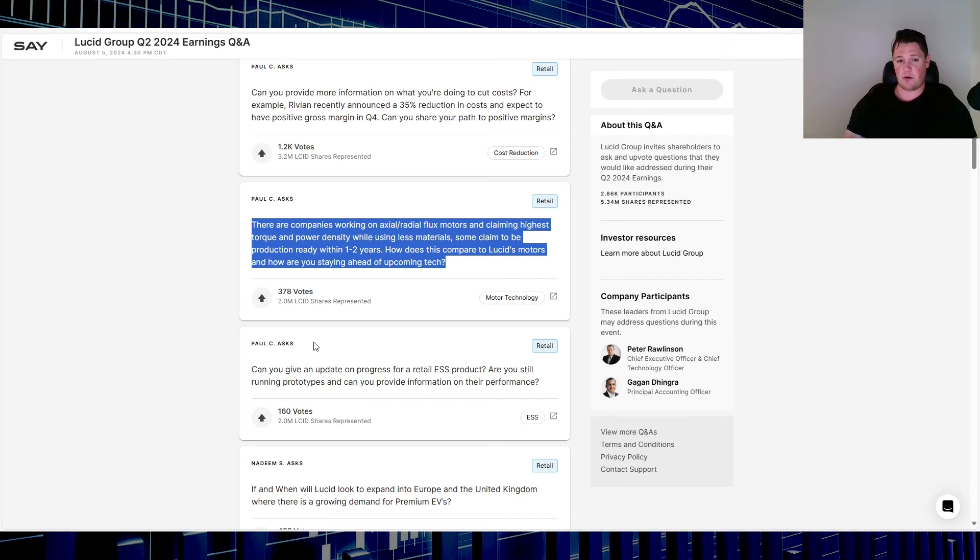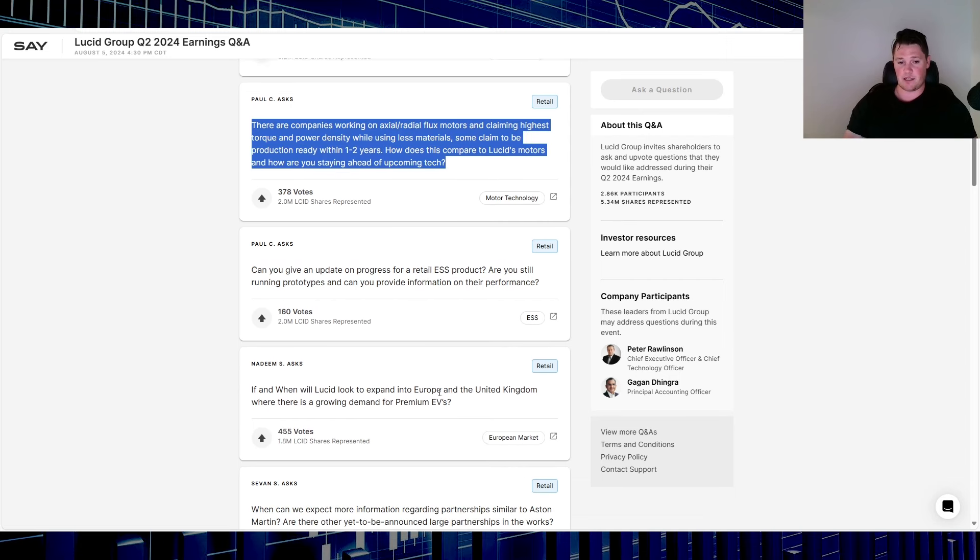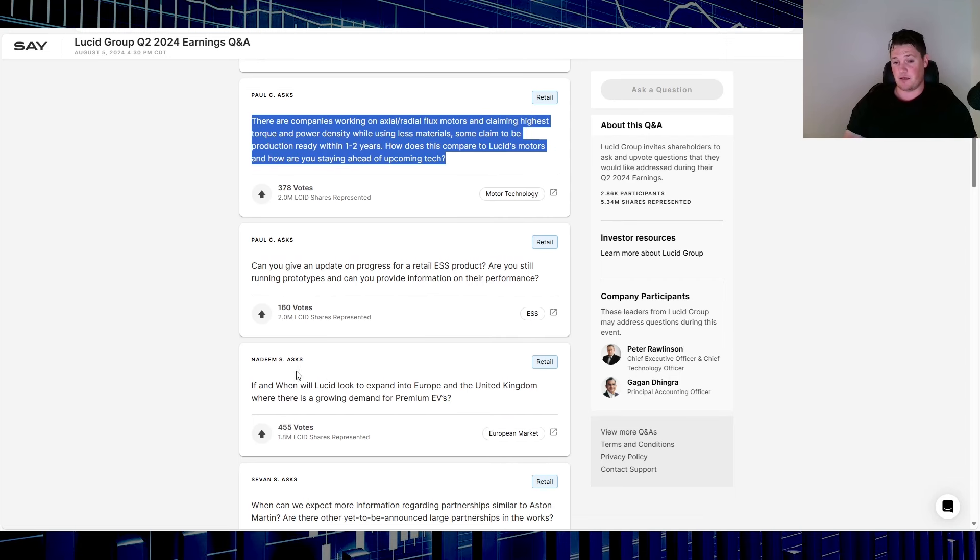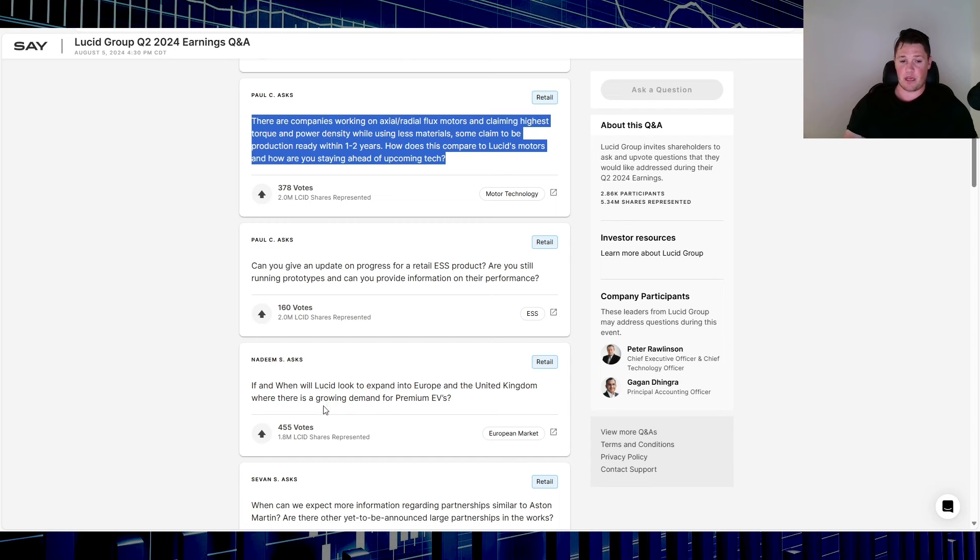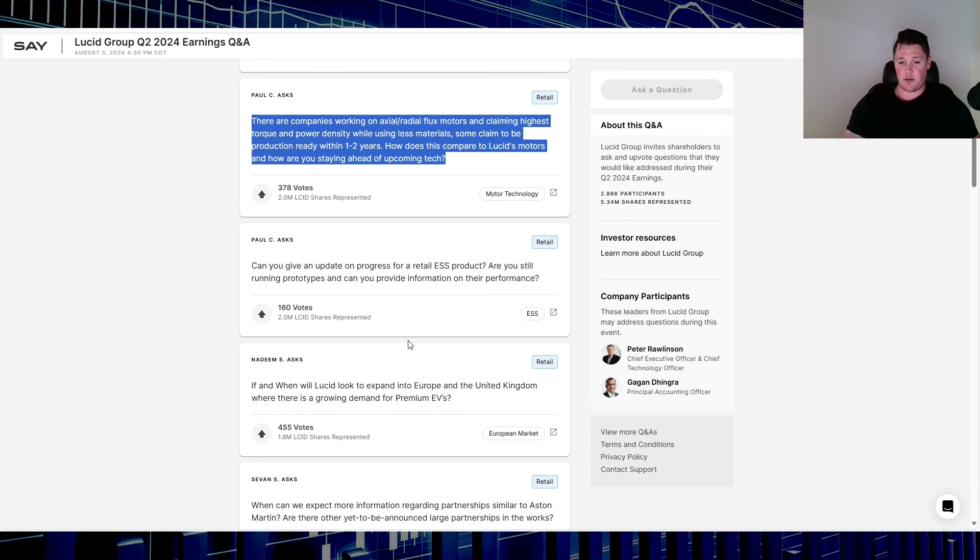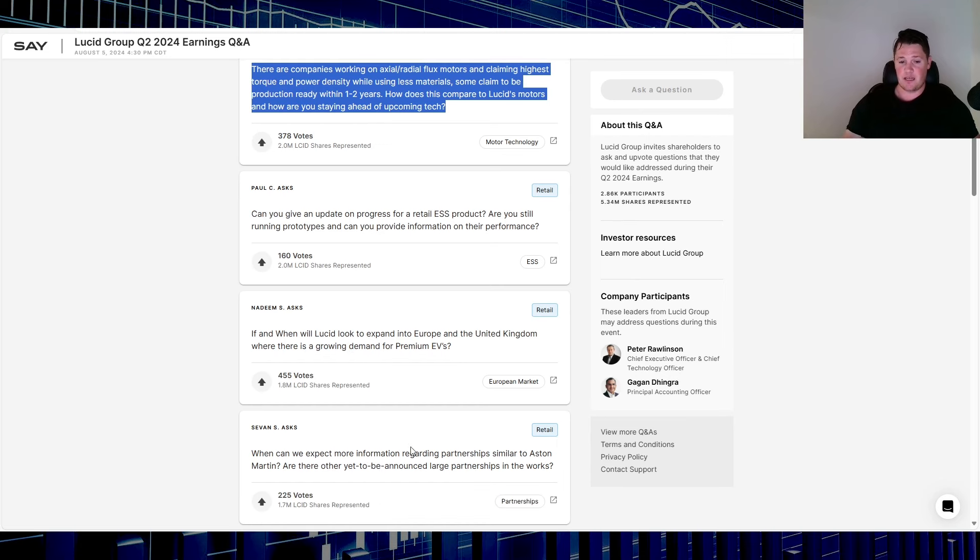Then this question right here, ESS, I'm really pumped about this one. Paul, thanks for asking that. Same with Nadim, I really like this question: if and when will Lucid look to expand into Europe and the UK, and where will they grow demand for premium EVs. I think all these are very good questions.